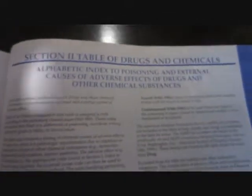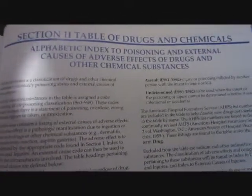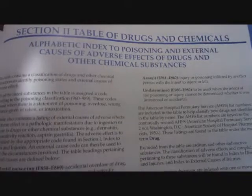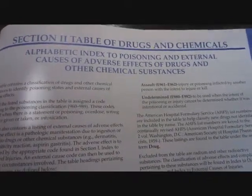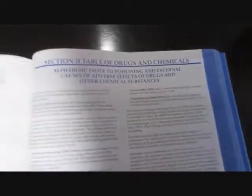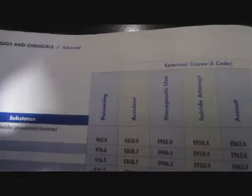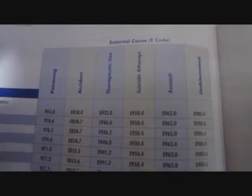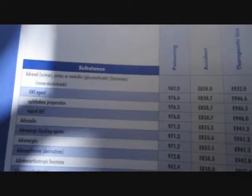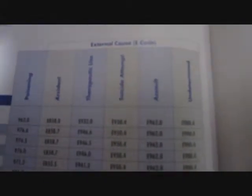Once you end with the alphabet A to Z, you have a special section called the table of drugs and chemicals. This contains all the chemicals that you have to worry about. Whenever an individual is poisoned, we come into this section and use a code from here.